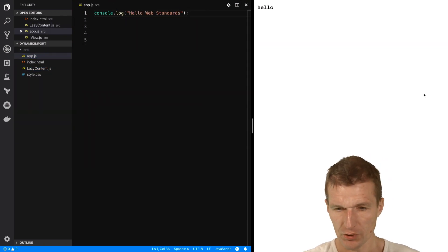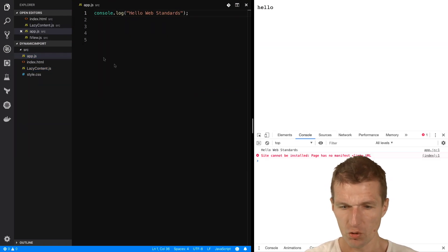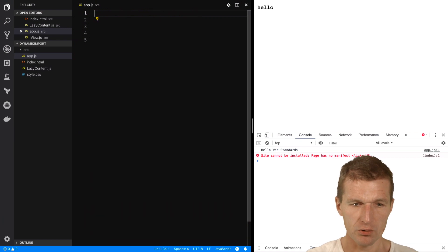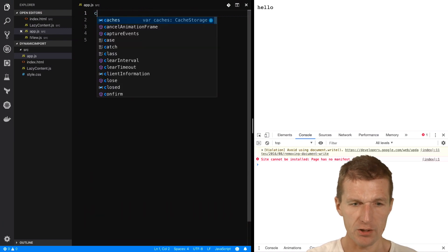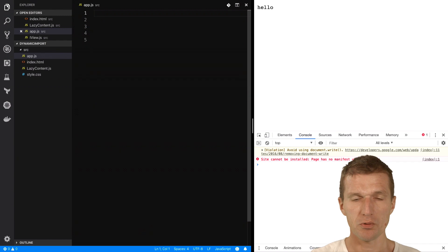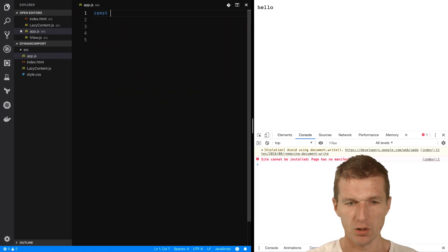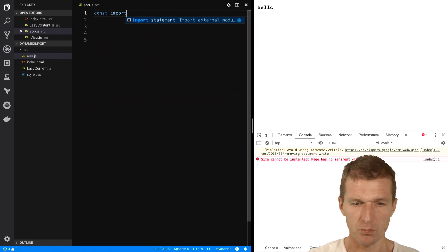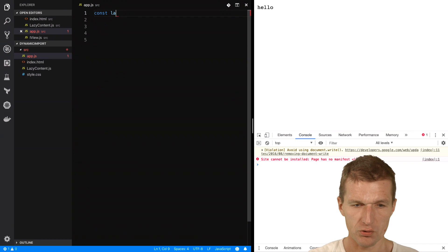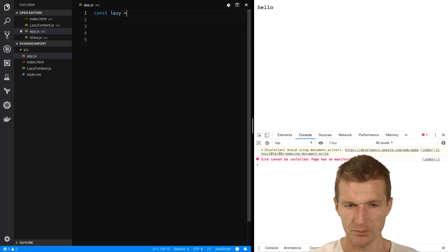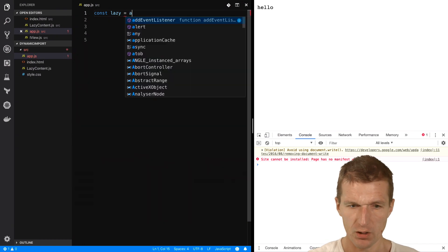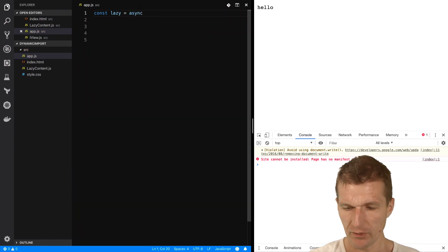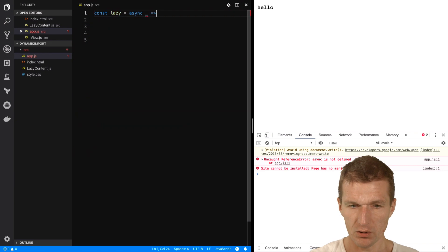So now, how to use that? And I will just open this here. So what I can do is, and I actually would like to do this with async and await. So, import, I'll just call it lazy. And I would like to build an async function with no parameters.